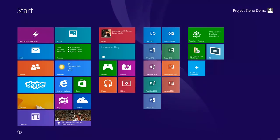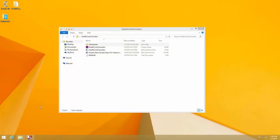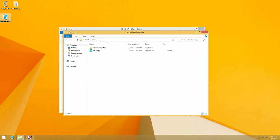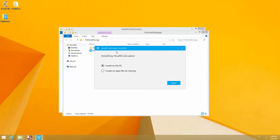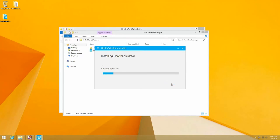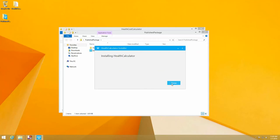Let's drop to the desktop. And there's my publish package folder. Open it up. I'm going to go ahead and run install app. I can install on this PC or create an app X for sharing. I just want to install it on my PC. And we're done.